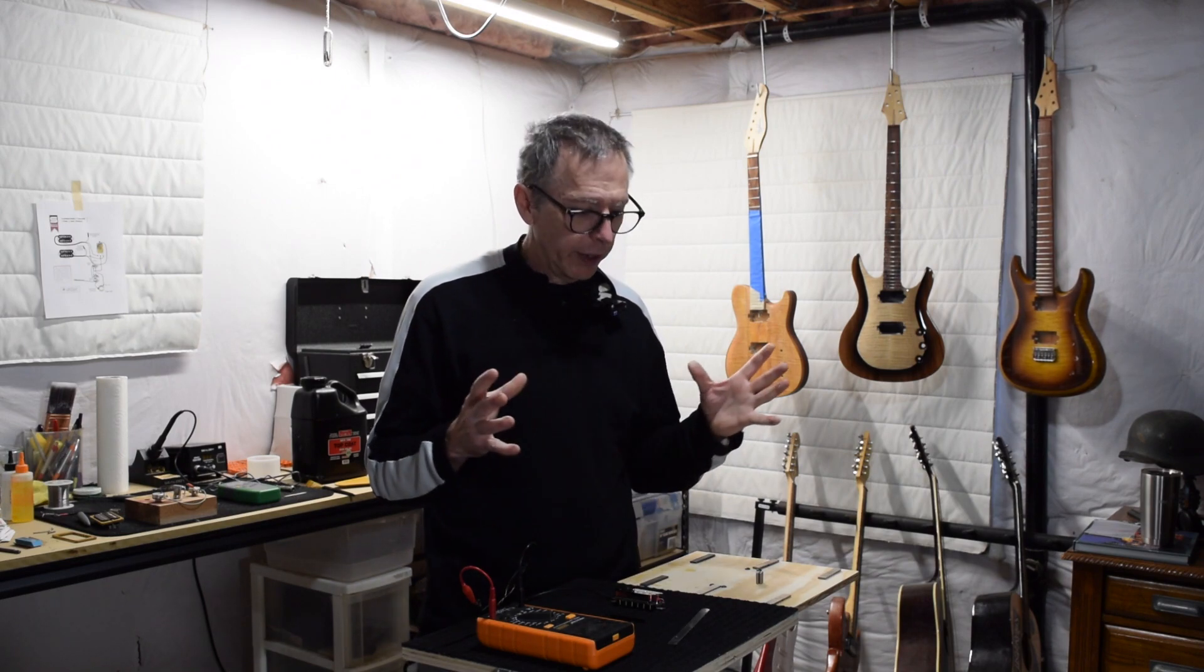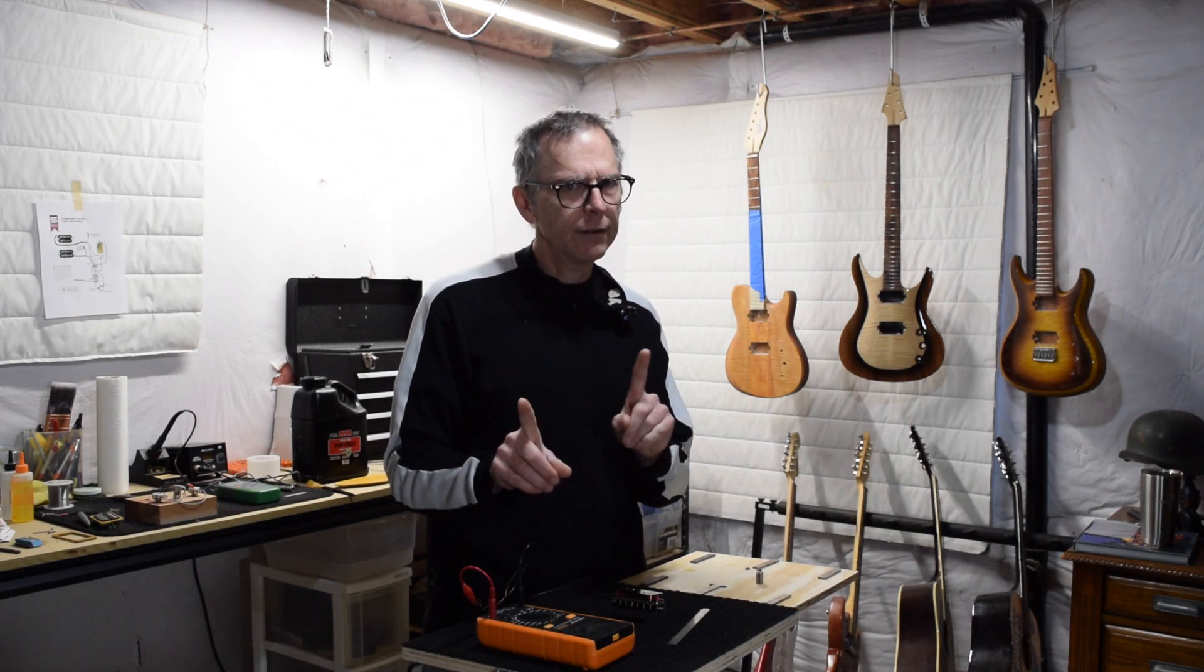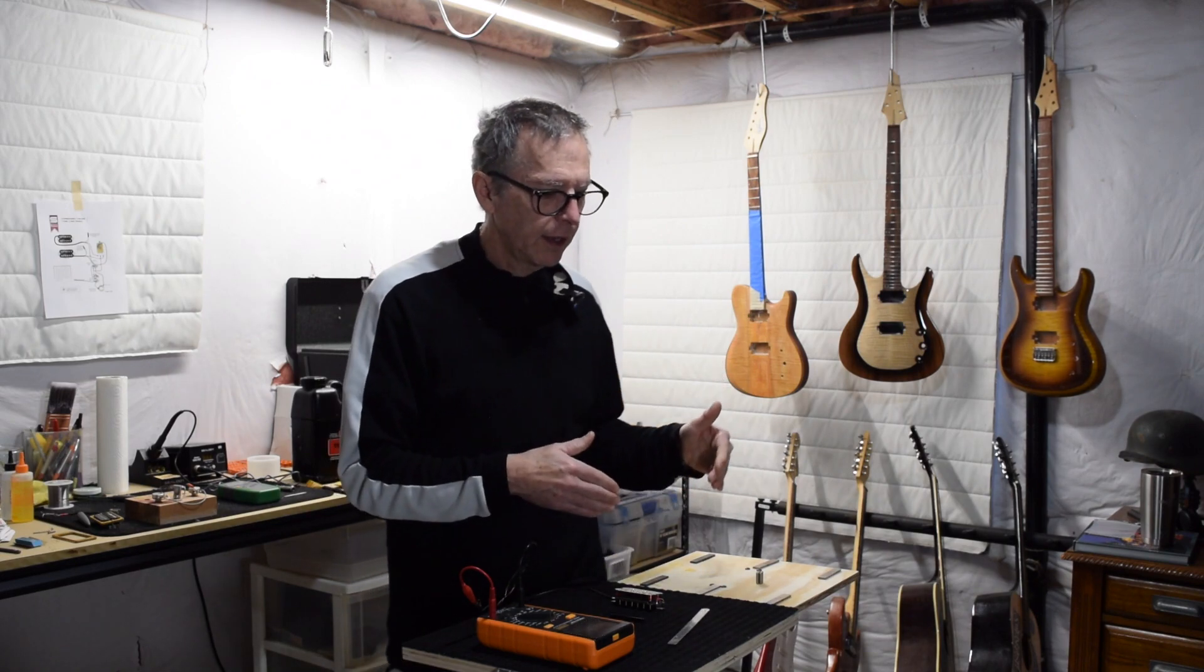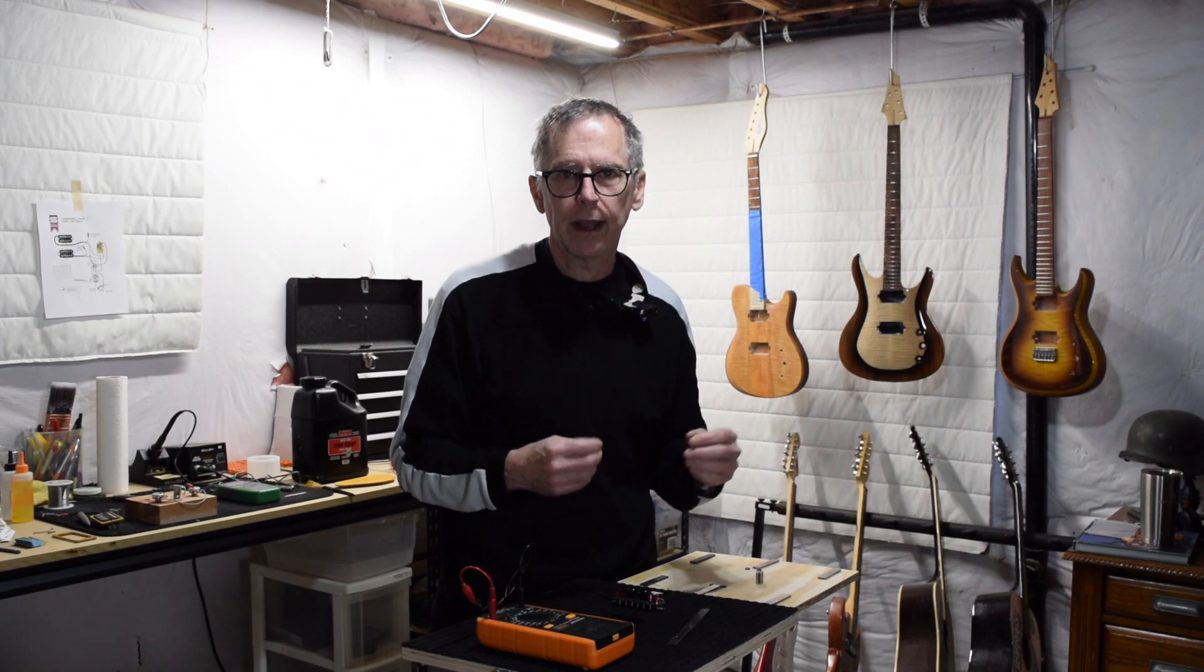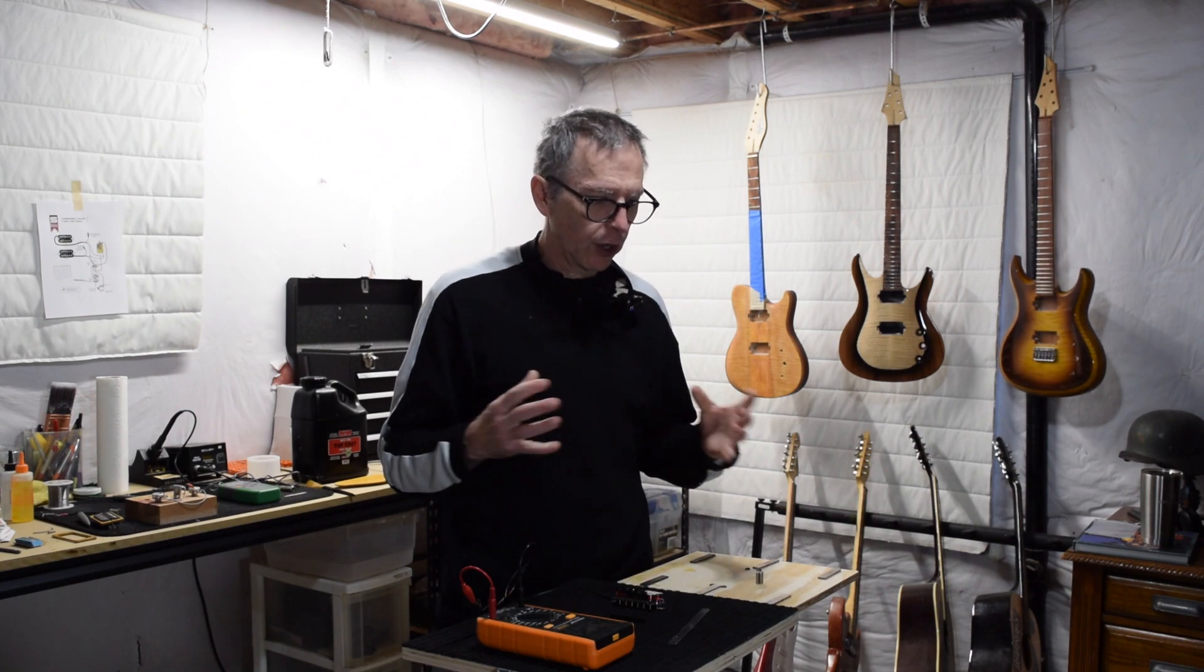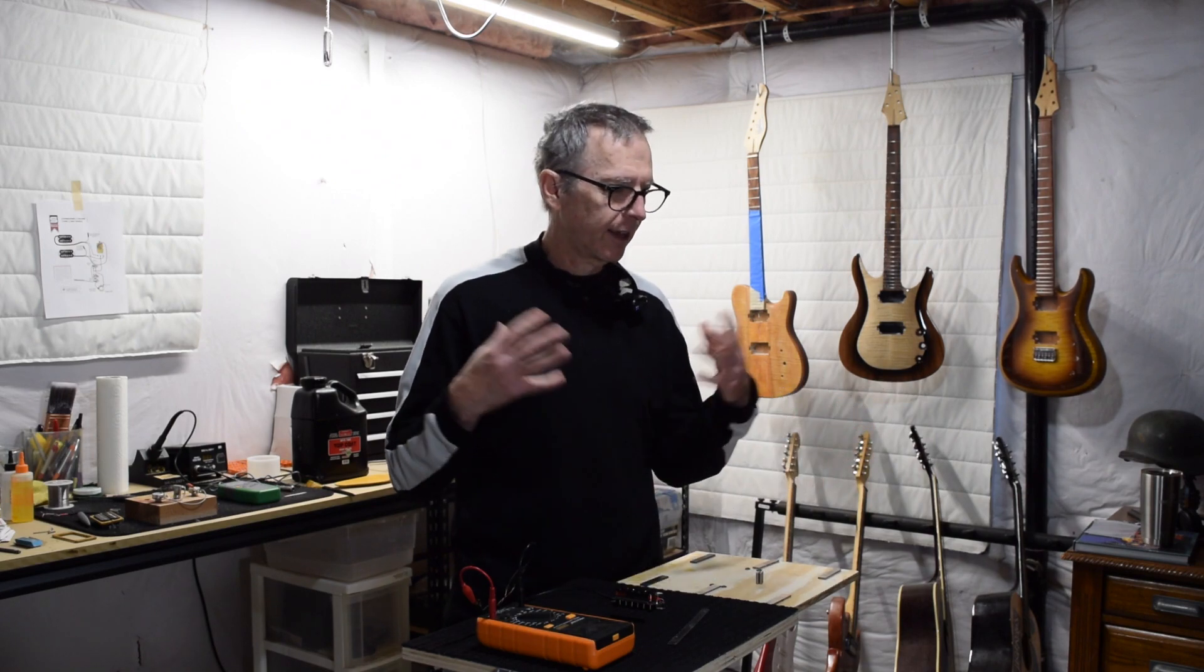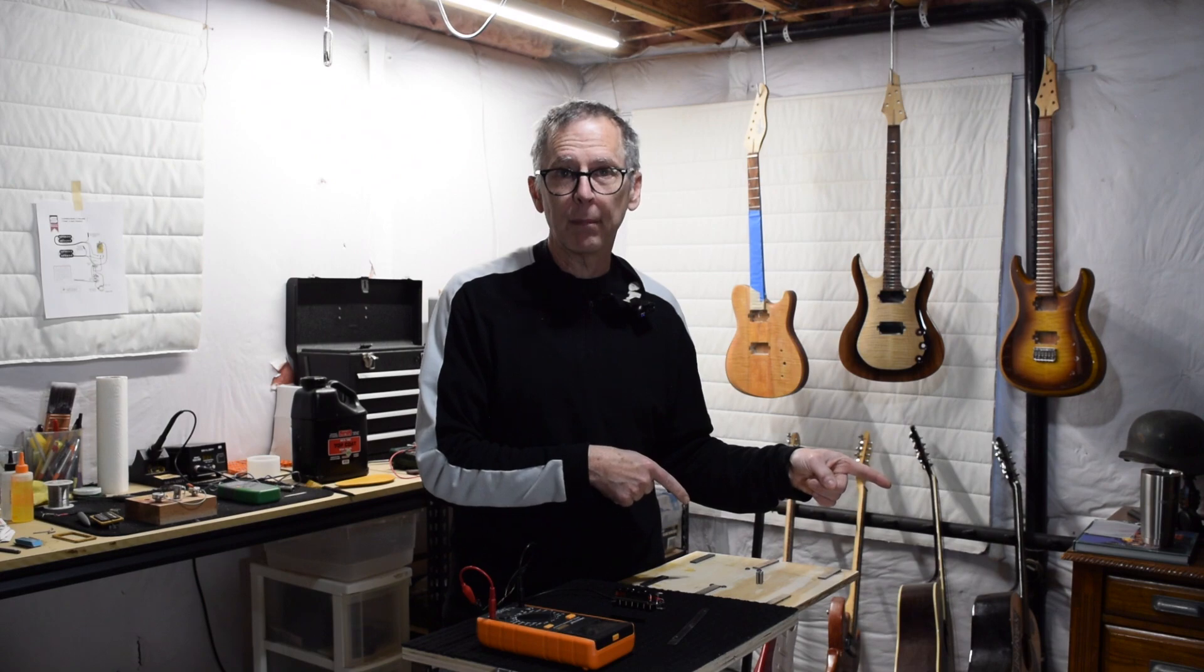And as always, if you have any comments or questions about this, I know it's fairly complicated, post it down in the comment section below and I'll try to answer that. And as always, if you enjoy videos on building guitars, making pickups for guitars, that kind of thing, be sure to hit that subscribe button if you don't already subscribe.